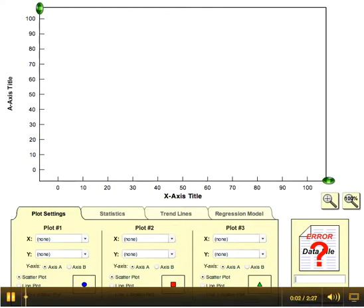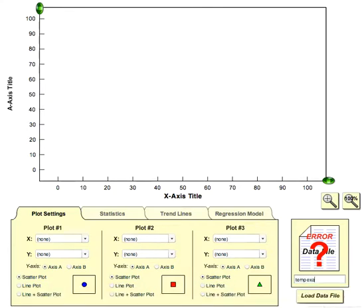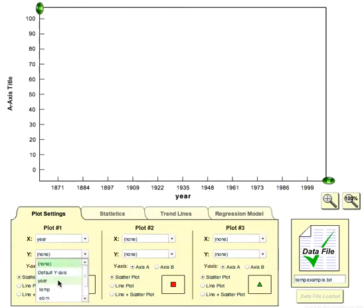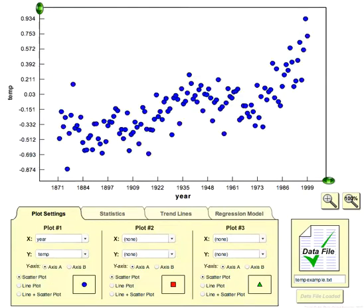We're going to look at an example of multivariate regression. I'm going to read in a data set here. This is a data set that contains the average temperature of the Northern Hemisphere land regions over the past century. Let's start out by plotting that data so we can see what it looks like.